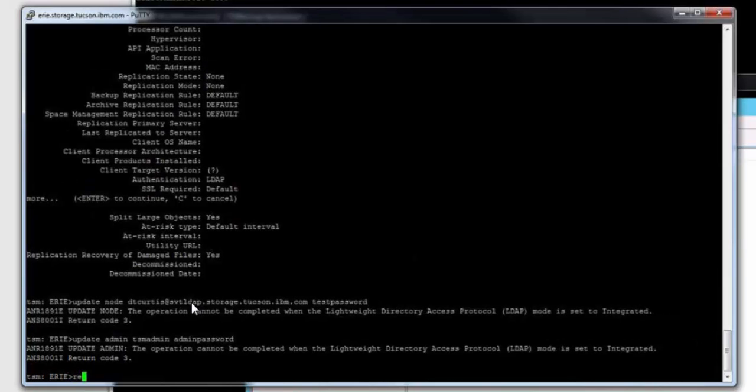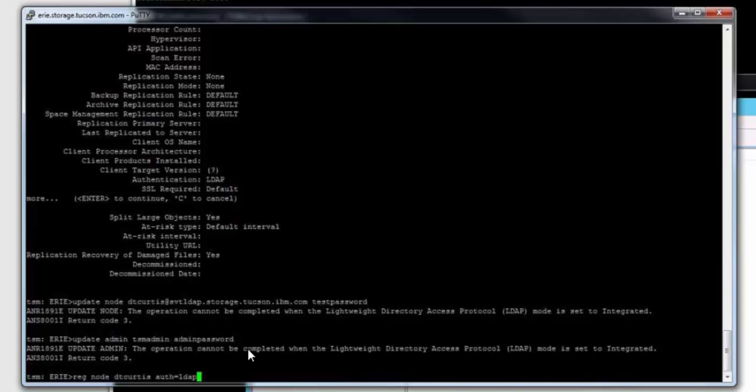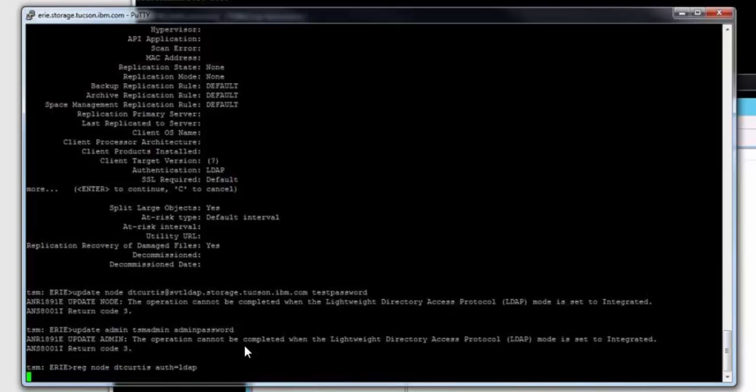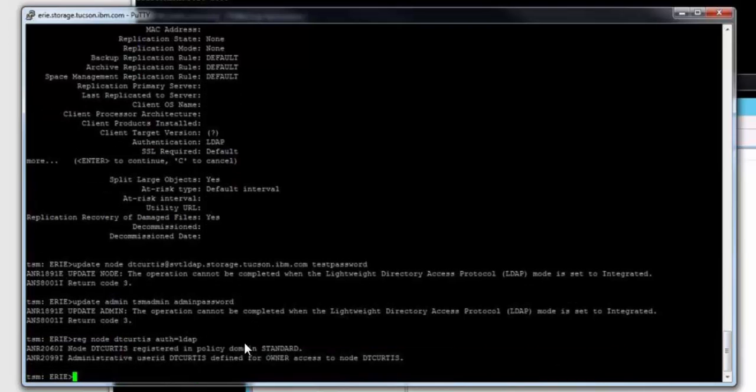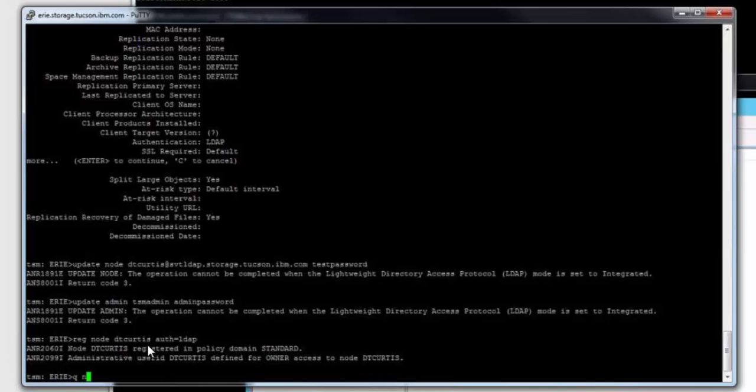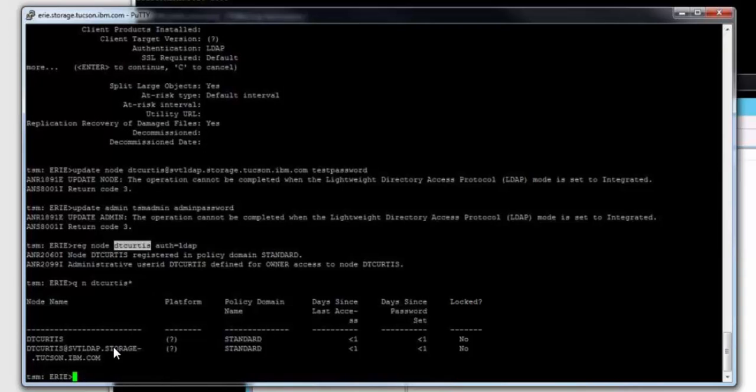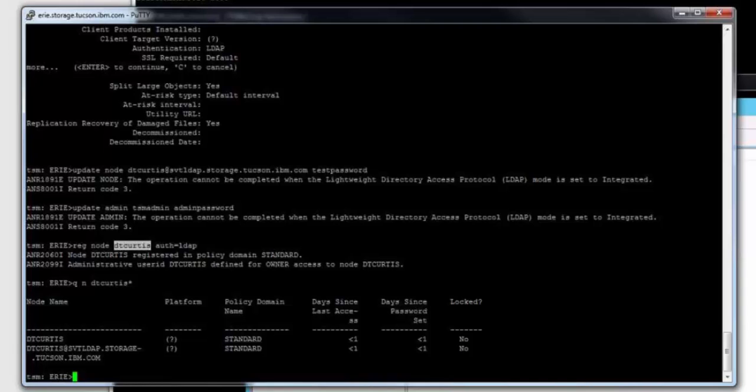Another thing to be aware of, if you did try to register a node with the SAM account name, it would register. But if you also registered that node with the entire Active Directory LDAP name, that too would register. So it's possible you would end up with two different Spectrum Protect node names that both reference the same Active Directory LDAP name. So our recommendation is to use either the entire name or just the SAM account name.